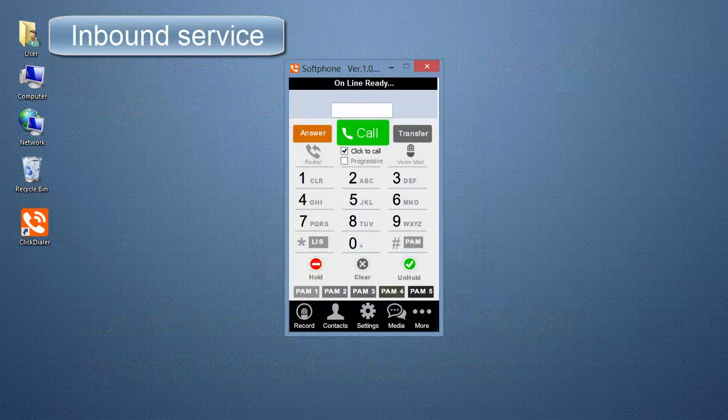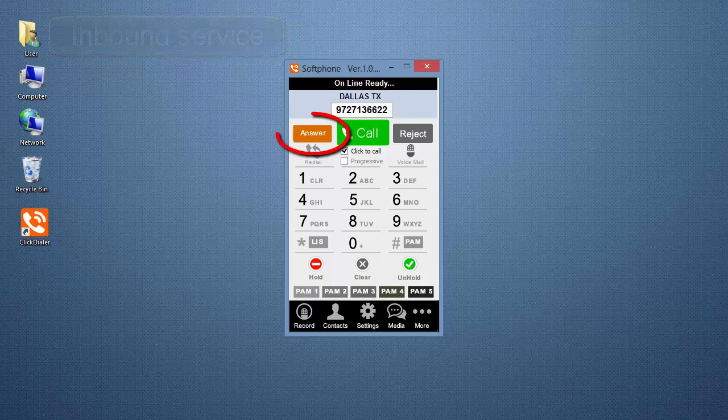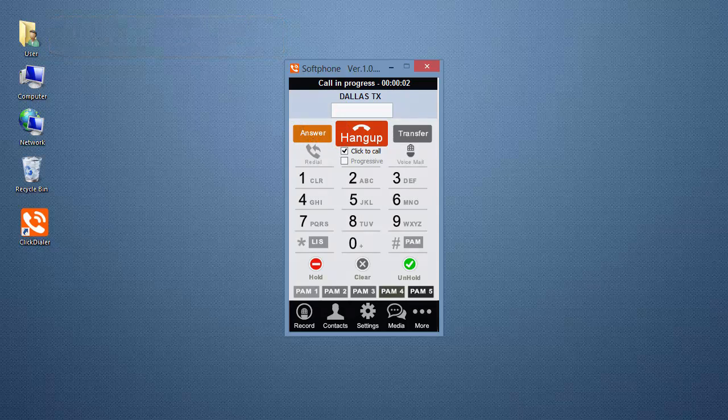If you have our inbound service, you can receive calls on your ClickDialer. Click on Answer to accept the call.